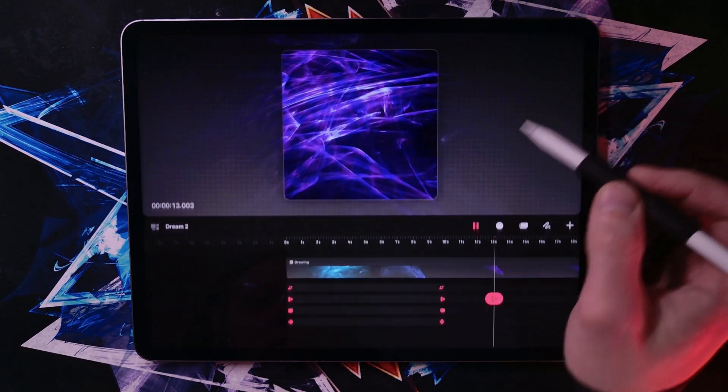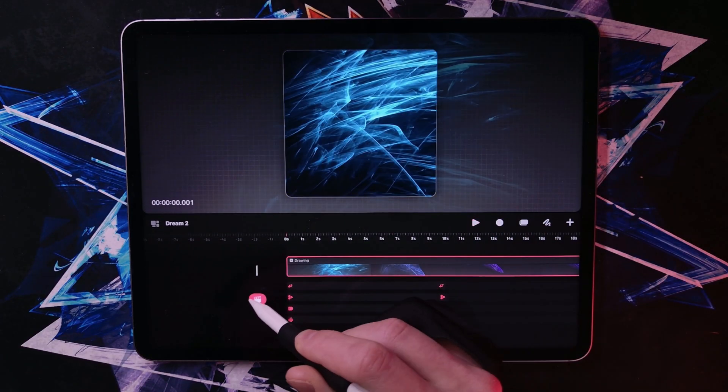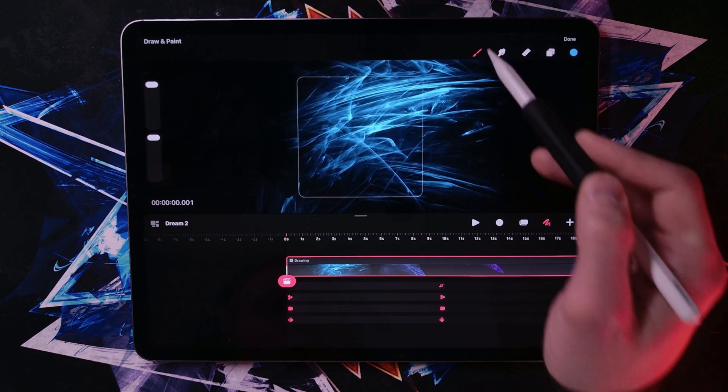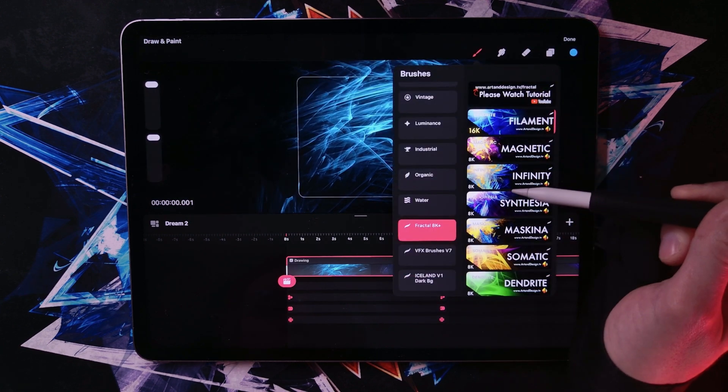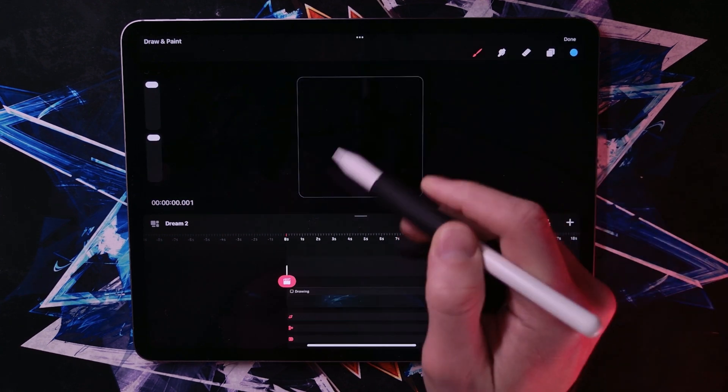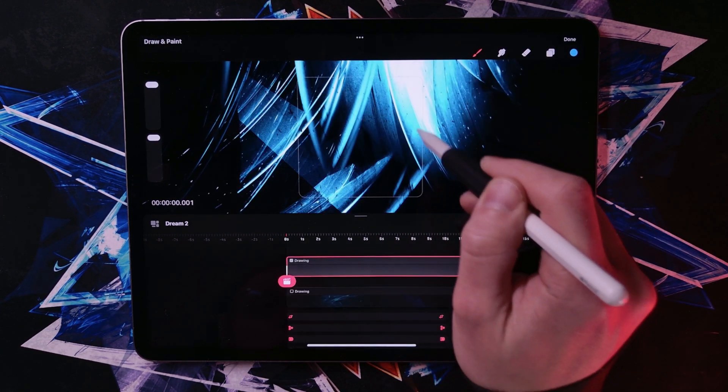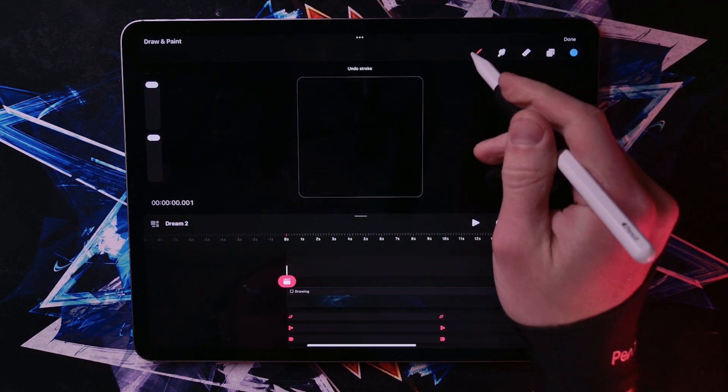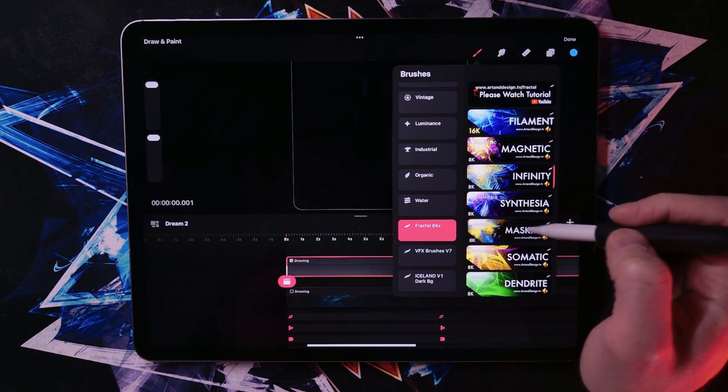That was all done just with Procreate Dreams and one brush pack. That was just a filament brush. The other fractal brushes have totally different designs like this one right here. It's way more circular.